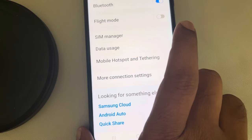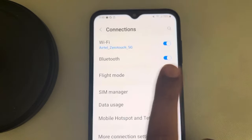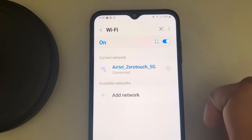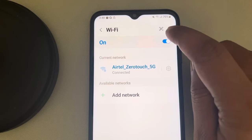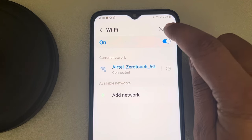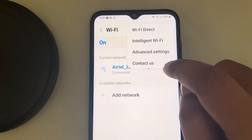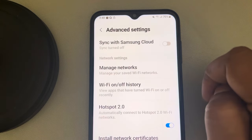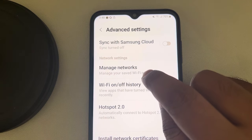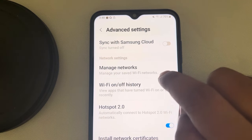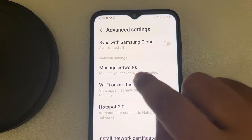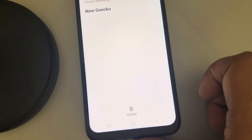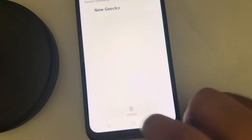Tap on your Wi-Fi and tap on the three vertical dots. Tap on Advanced Settings, then tap on 'Manage your saved Wi-Fi networks' — Manage Networks — and here you will find your saved networks.